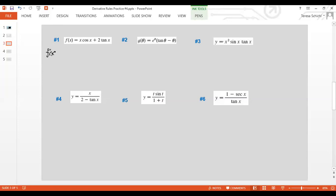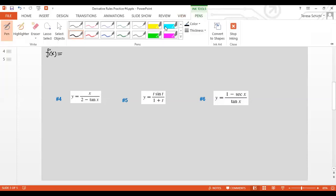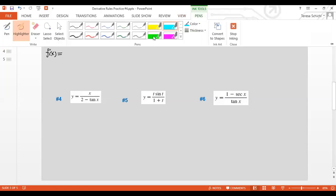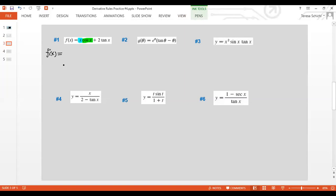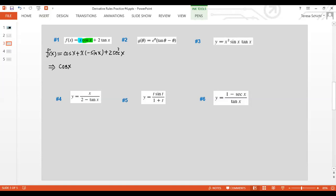Let's look at f-prime of x. The first function is x times cosine x, so we need the product rule. Taking the derivative of the first times the second: that's 1 times cosine x. Then hold the first and take the derivative of the second: cosine gives negative sine x. So the final answer is cosine x minus x·sine x plus 2·secant-squared x.